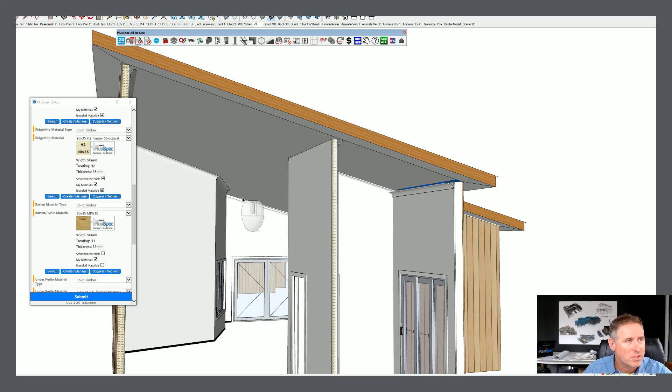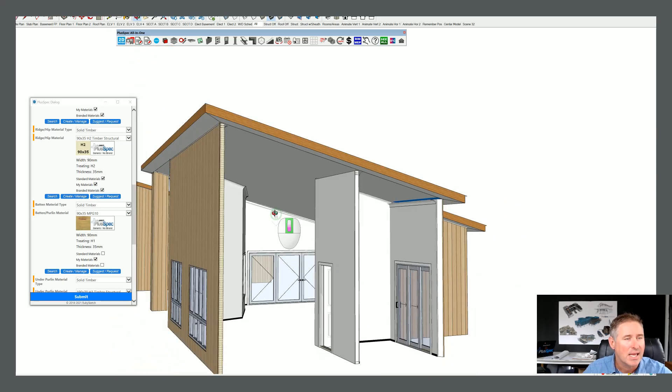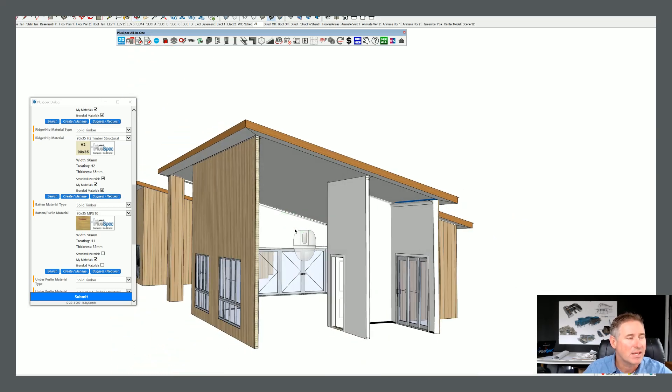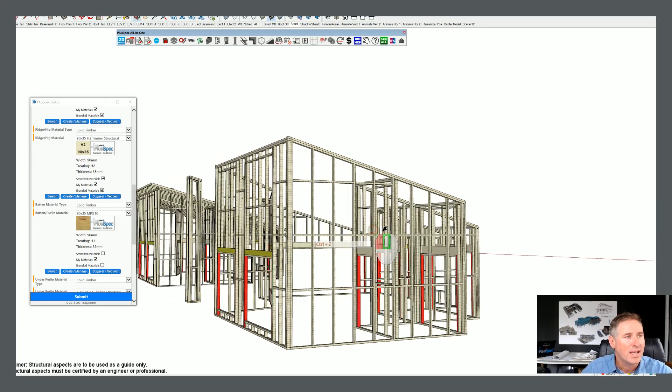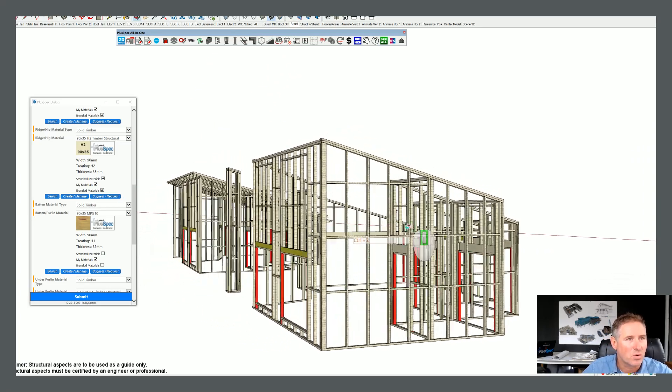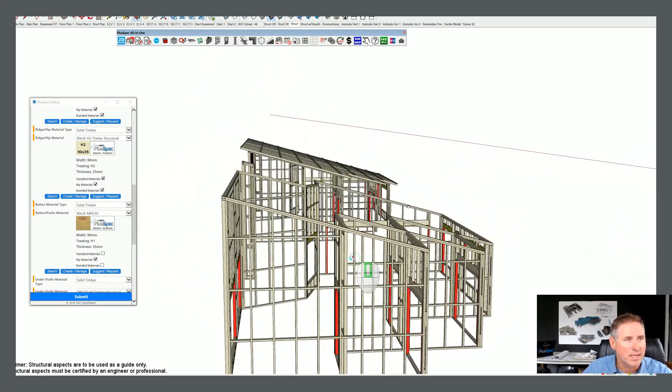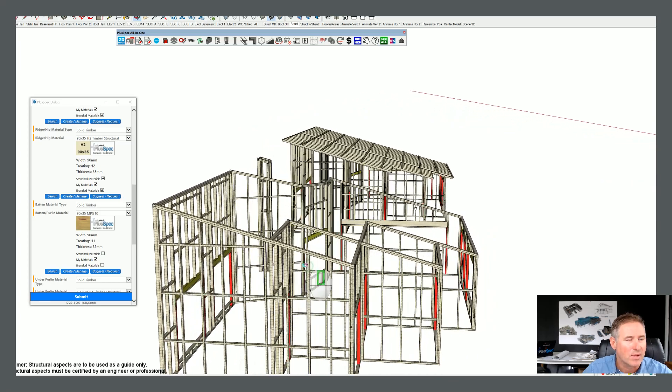My cornices are lining up with my ceiling and everything is working. So I'll go control Z and I'll just go to my structure mode and you'll notice that all of those walls are being cut on that angle.